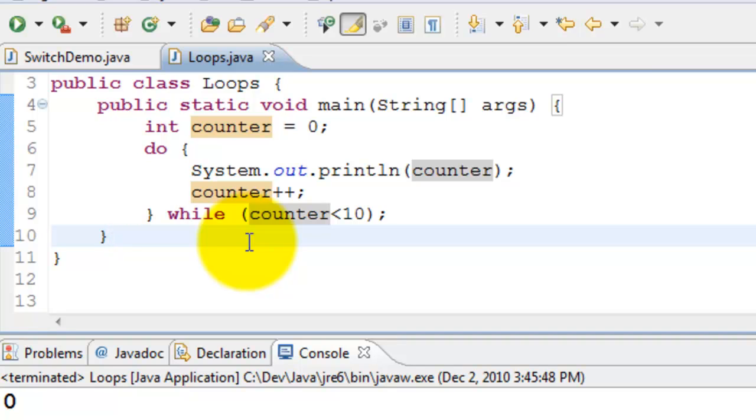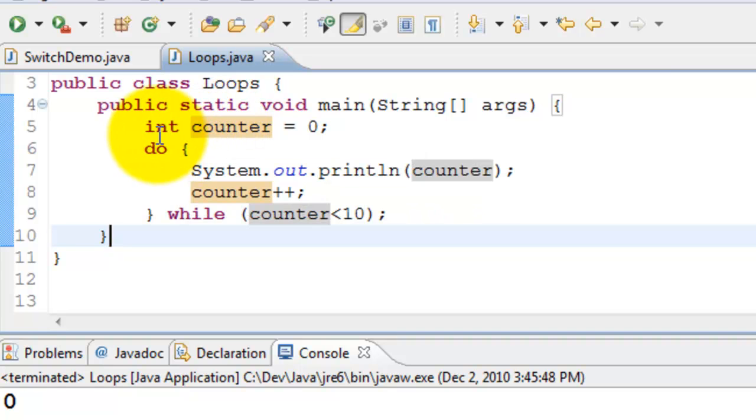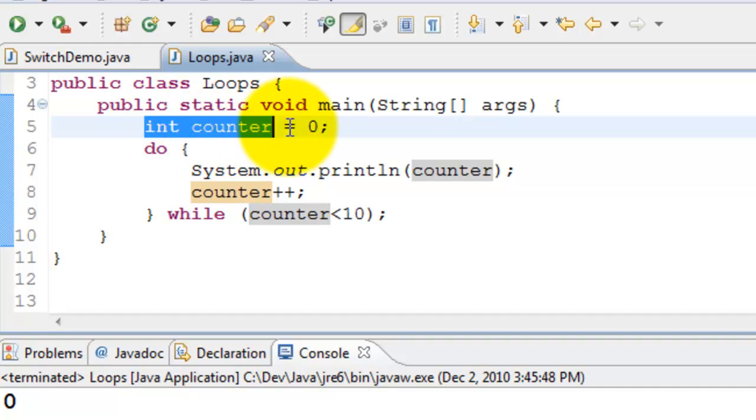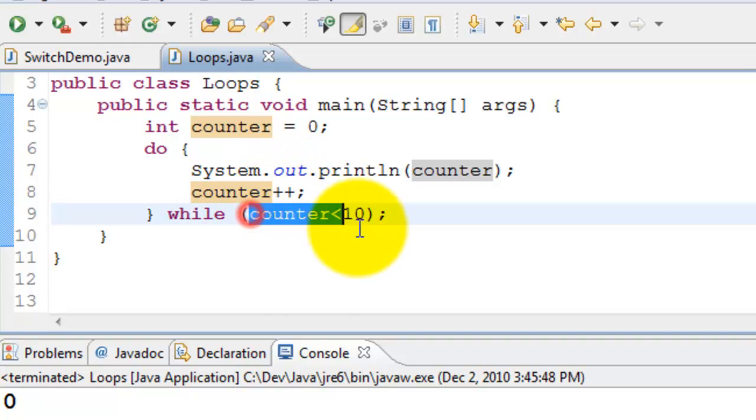Now if you look at this closely there are three different statements which is used to keep count of how many times it has been executed. The one is int counter equals 0. This is initializing a variable. Incrementing it and checking it.